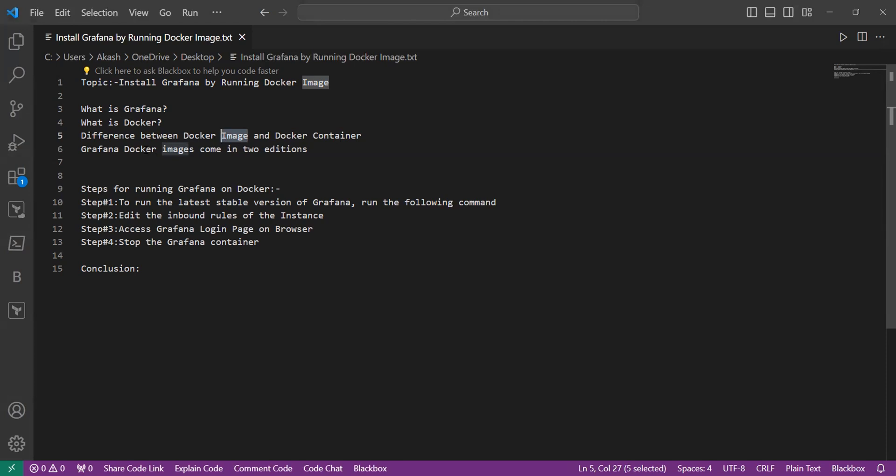Grafana Docker images come in two editions: Grafana Enterprise Edition and Grafana Open Source Edition. In today's session we will use Grafana Open Source Edition, but let's learn about the Enterprise edition. Grafana Enterprise is the commercial version offering additional features and support services beyond the open source version. Its key features are enterprise plugins, access to exclusive plugins and data sources designed for enterprise level use, advanced authentication, enterprise support and usage insights.